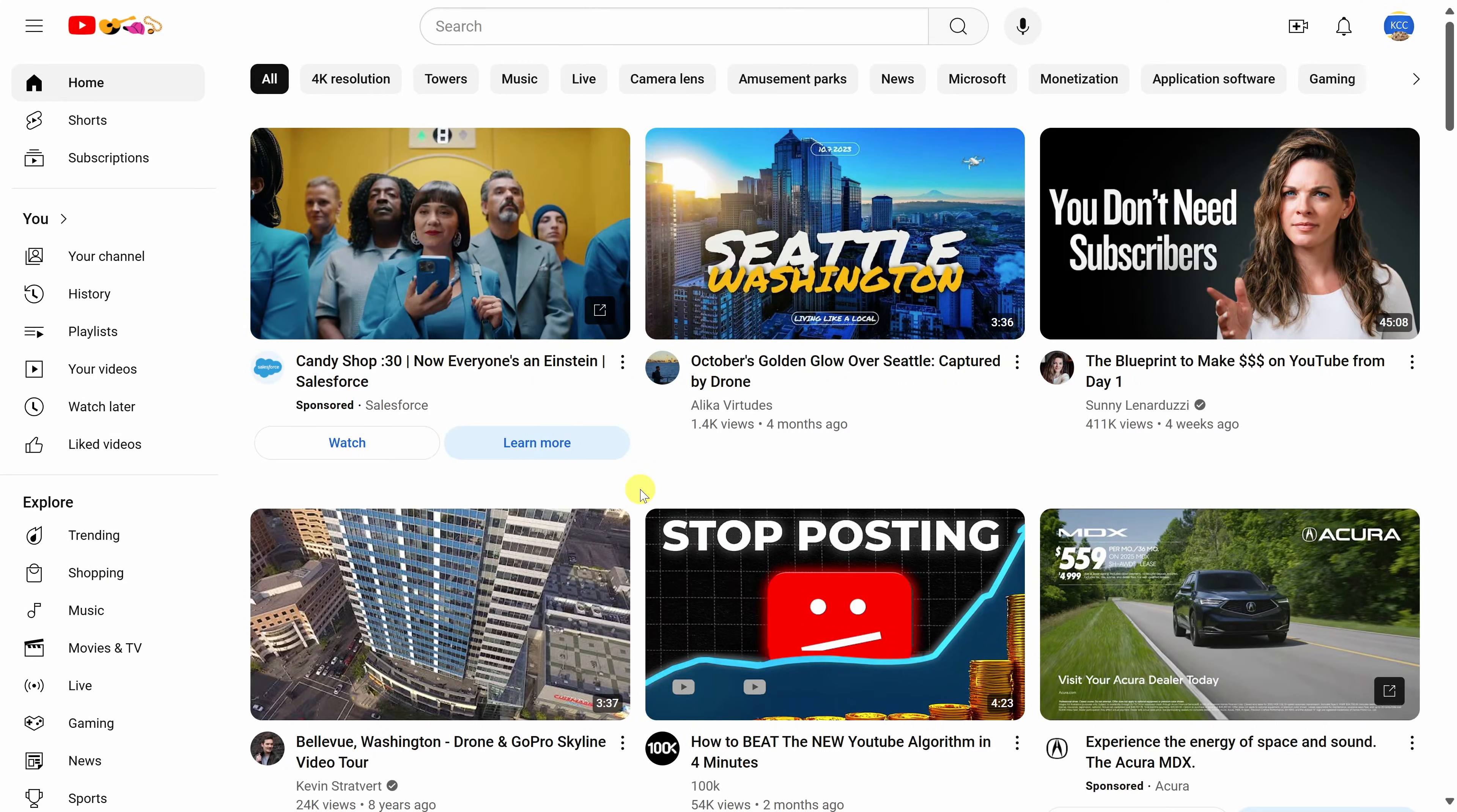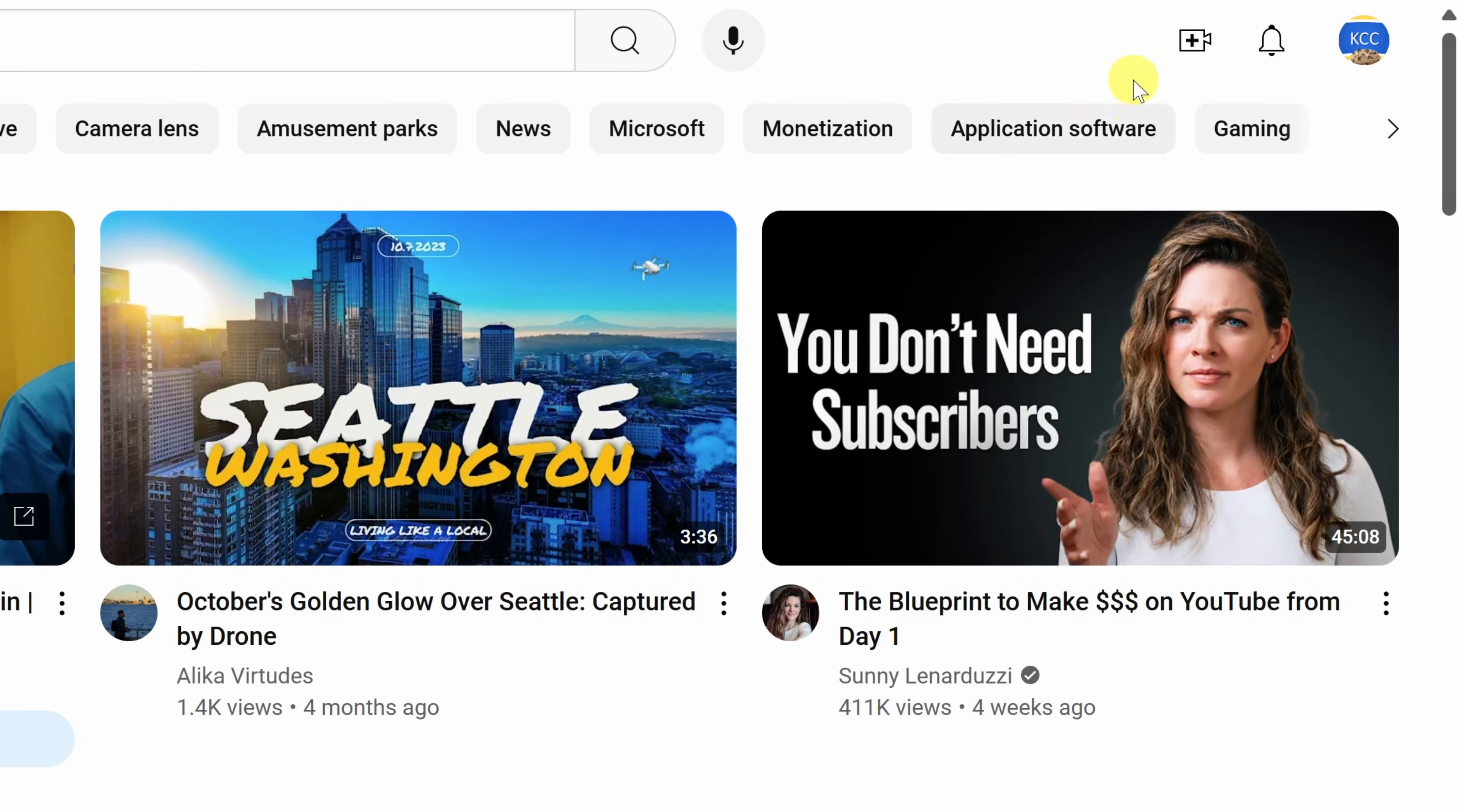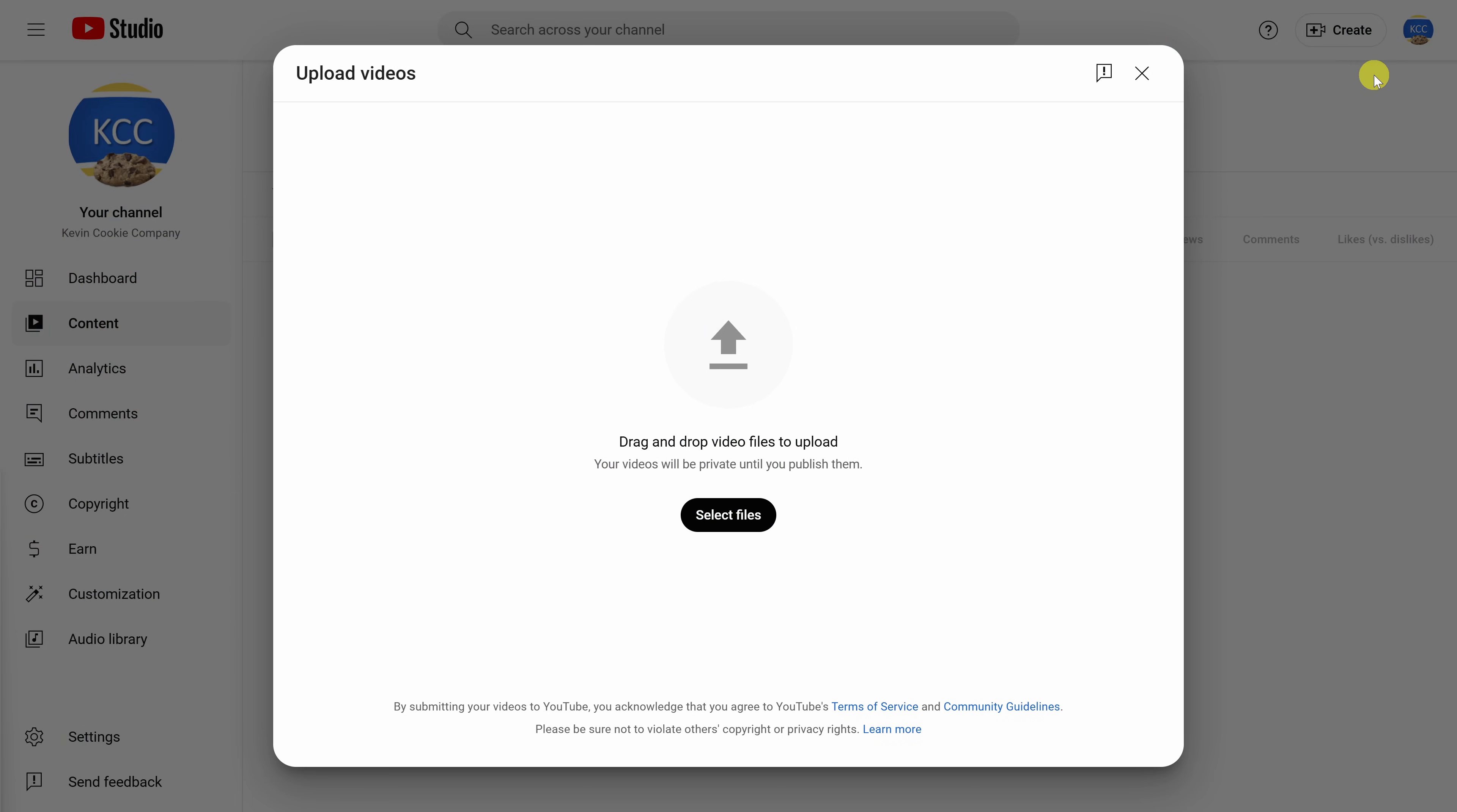First, head to youtube.com and make sure that you're signed in. In the top right-hand corner, let's click on this plus icon inside of the camera and within this menu, click on the option that says upload video.